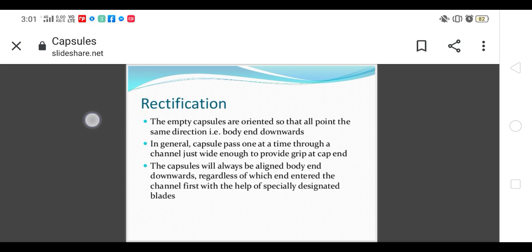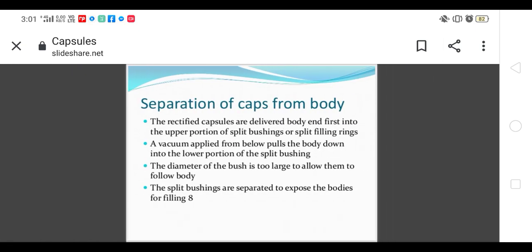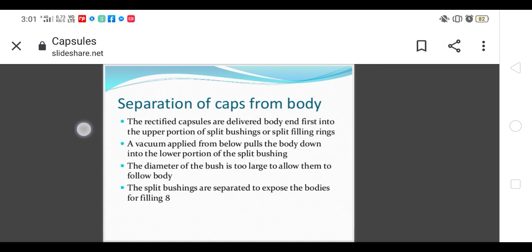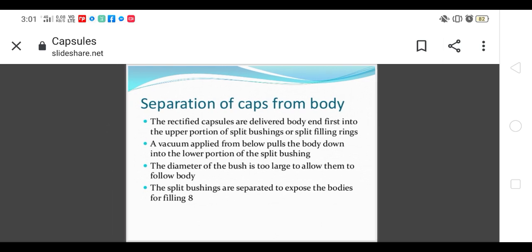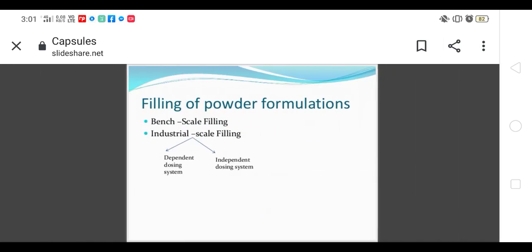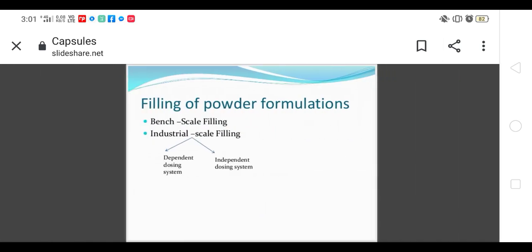Separation of cap from body: the rectified capsules are delivered body end first into the upper portion of the machine with splitting rings. Vacuum is applied which pulls the body down and splits the cap and body. The diameter of the bush is too large to allow them to follow the body, so the cap and body are separated.